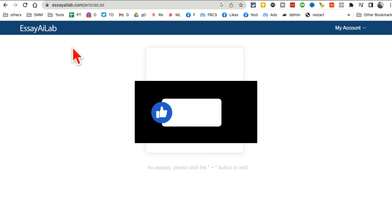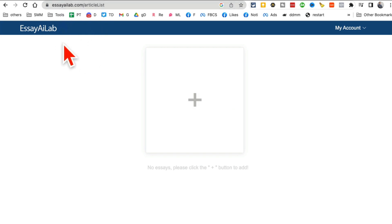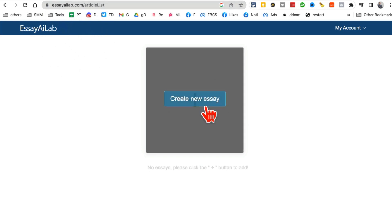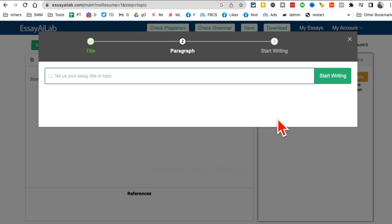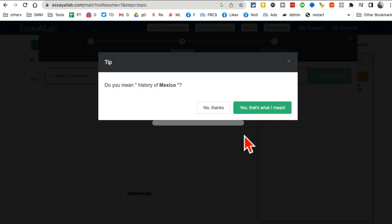Tool number two is essayailab.com. Click 'Create New Essay', enter your topic — history of Mexico — choose how many paragraphs you want, and click 'Start Writing'.